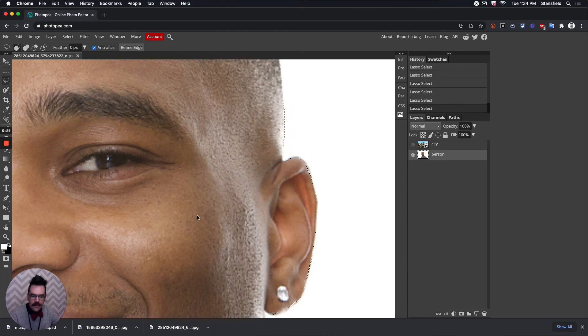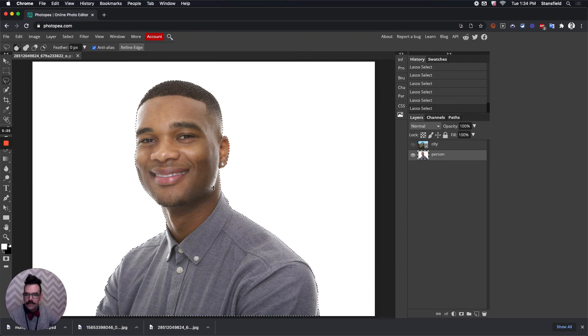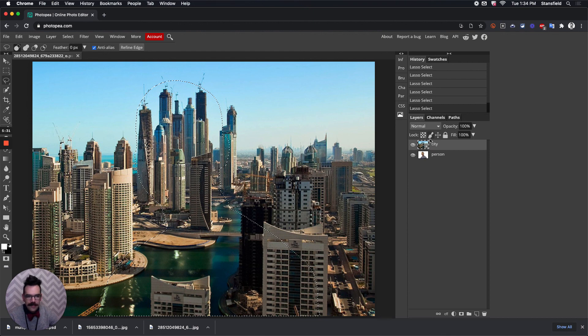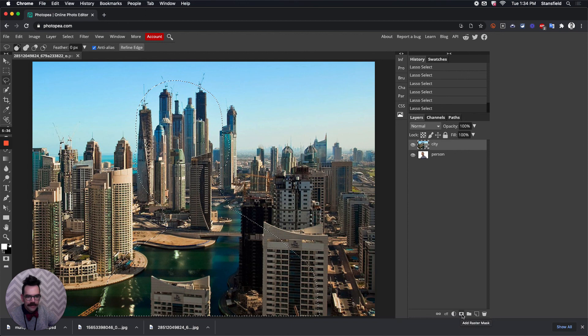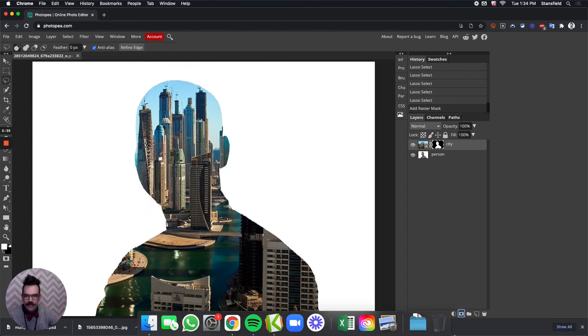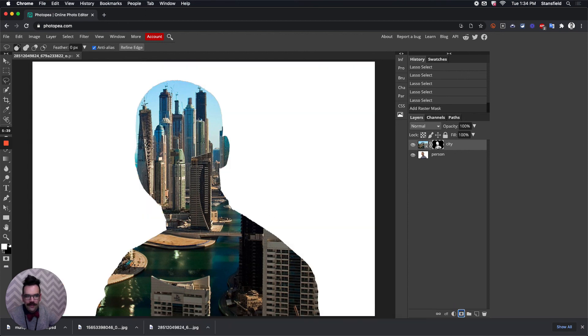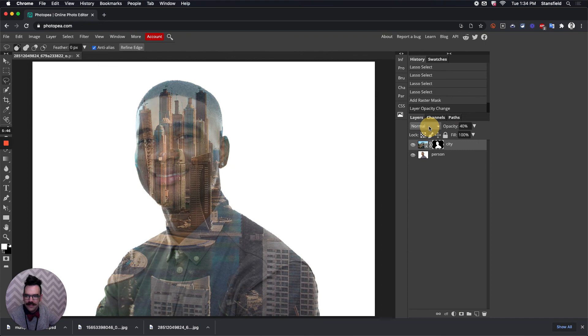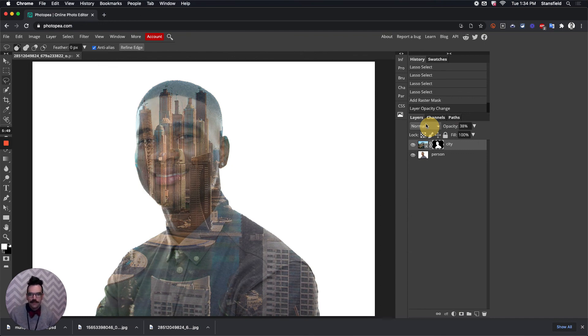Once your selection is fine-tuned, click on the city layer now with this selection, and if you add a layer mask down here, that's this little part right here with the rectangle and circle in it. If you click on that, it'll create this layer mask. Change the opacity of the layer now by dragging that opacity down. Here's another way that you can do this multiple exposure.